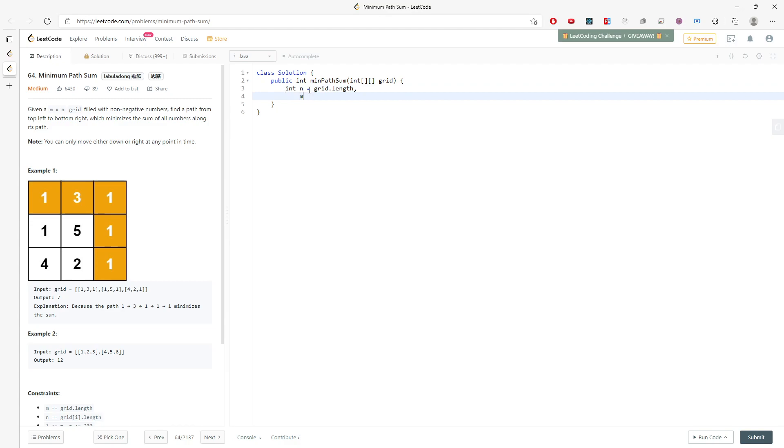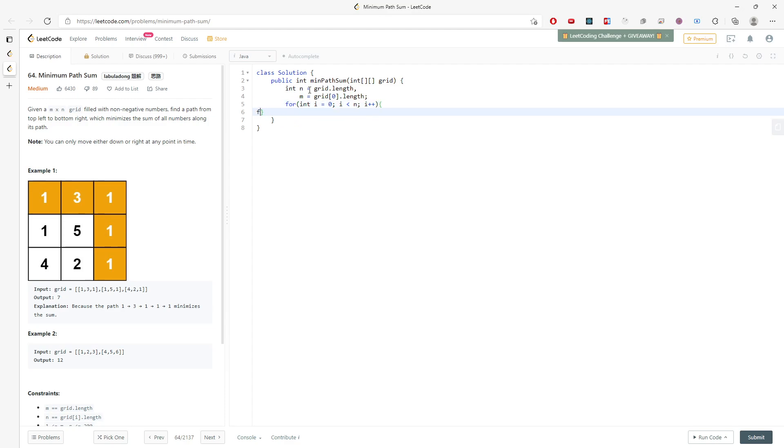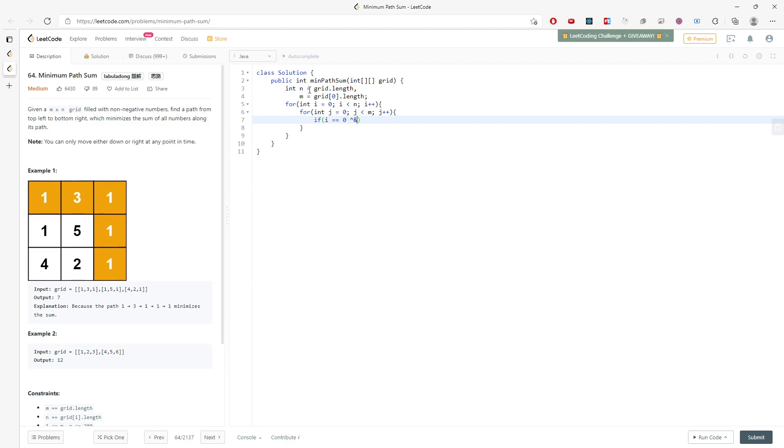Grid length, n equals grid length, m equals grid[0] length, and then traverse. And also I need to check if i equals 0 and j equals 0.